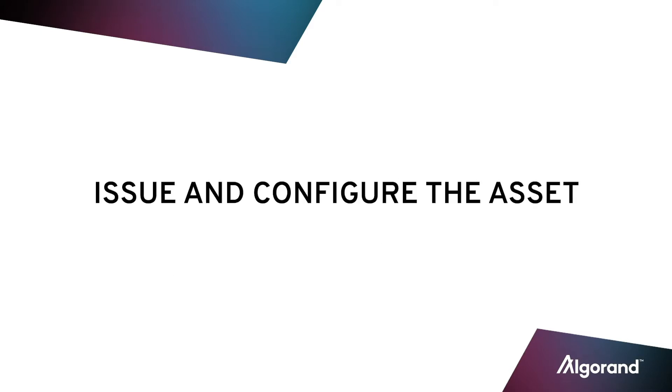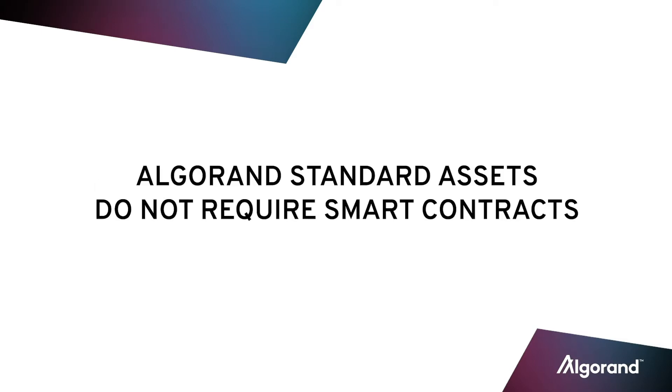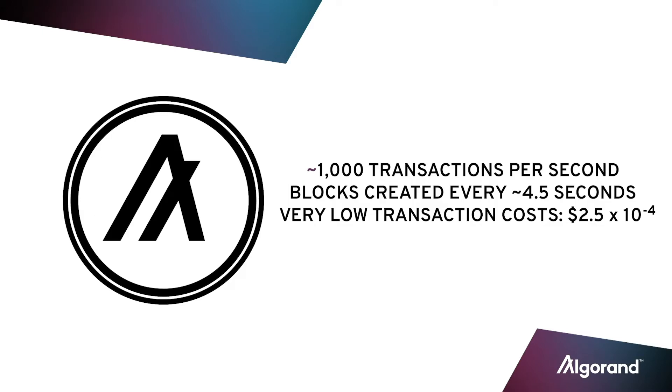Running a stablecoin on Algorand starts with issuing and configuring the asset. Unlike other blockchains, Algorand's standard assets are Layer 1 assets that don't require a smart contract, and operate with the same speed, security, and interoperability as the Algo, Algorand's native coin.